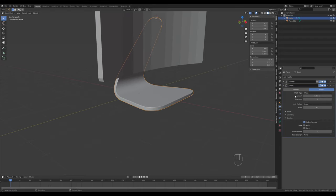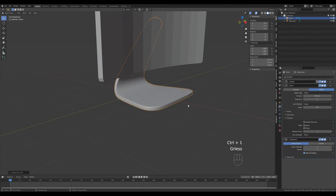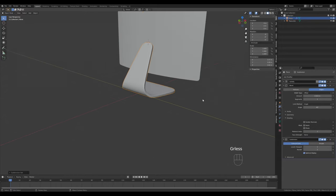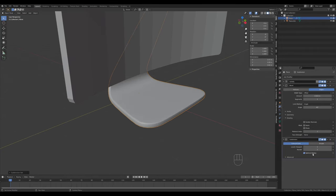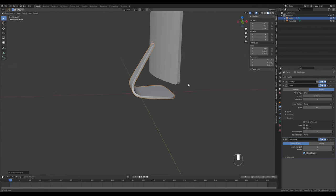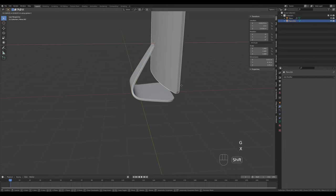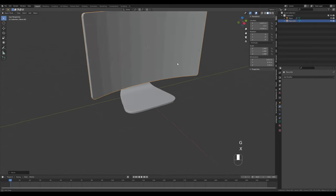If you want a more detailed result and don't want to see jagged edges, disable Harden Normals and use a Subdivision modifier on top of the bevel modifier. The bevel modifier creates nice supporting loops, so if you press Ctrl+1 you get a nice smooth result. You can go further by increasing the subdivision levels.